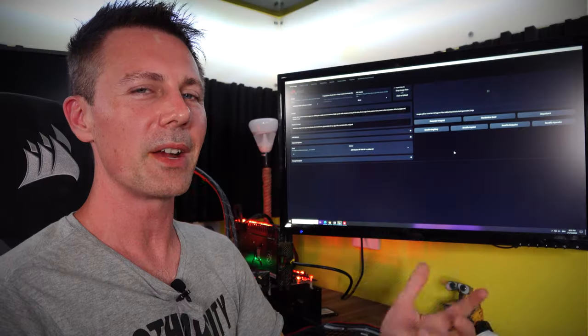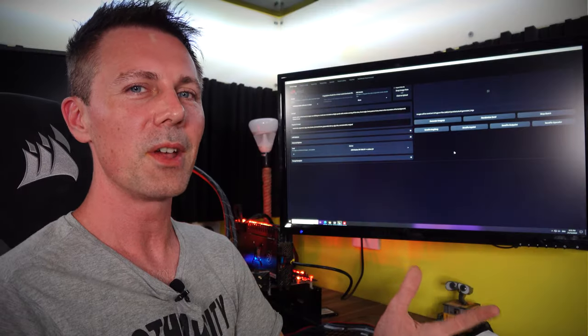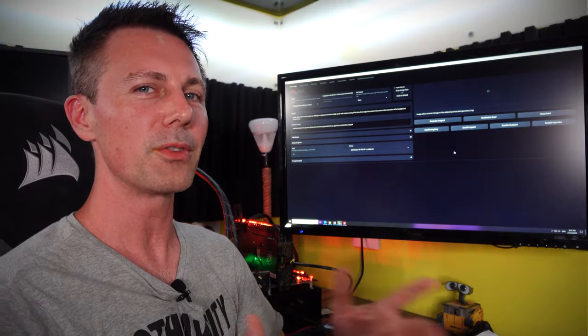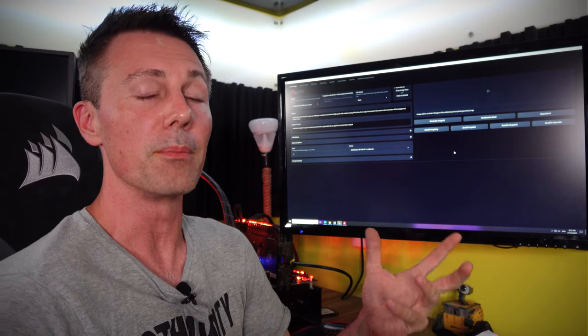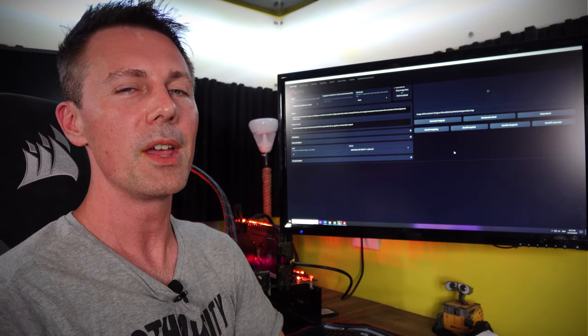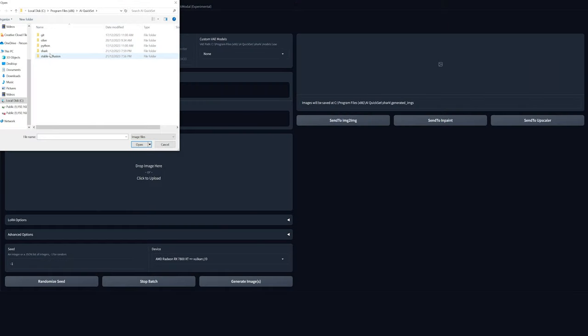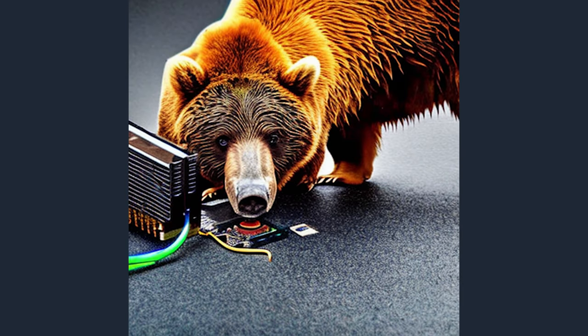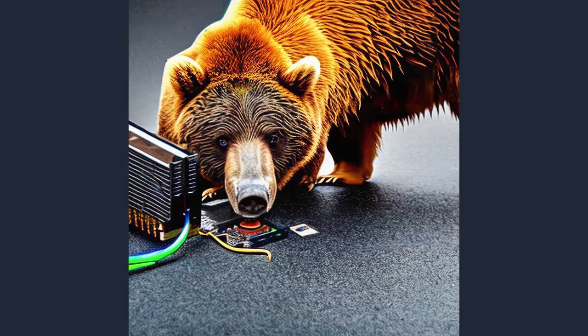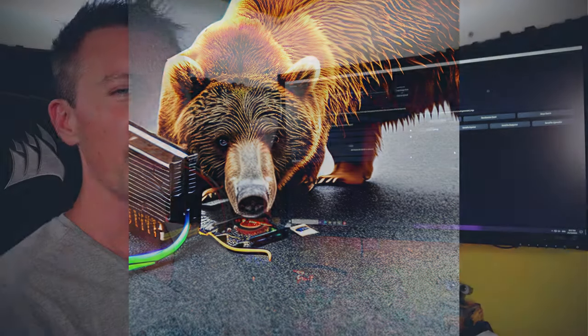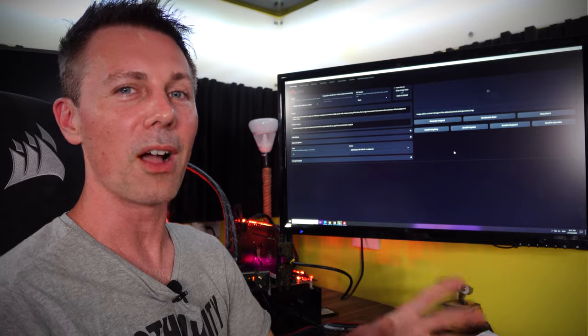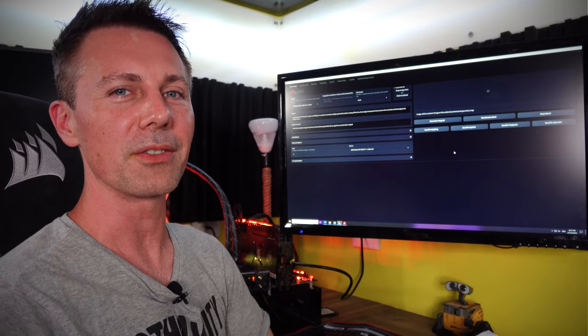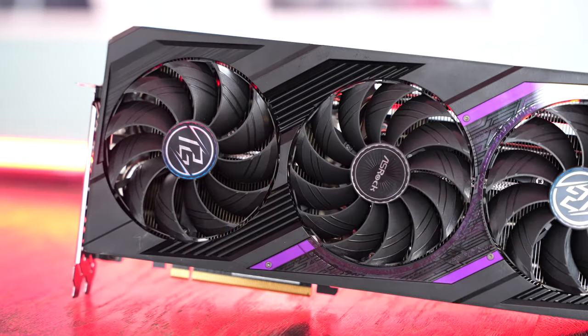After we've generated our image, we can do one or both of two things. First is the outpainting feature, which stretches the image. This is great for making YouTube thumbnails or wider images where you need to fill in that space. After that, we can upscale the image and get much higher quality. If you don't mind waiting a few more minutes and not paying a subscription fee, you can get a very beautiful image out of a single RX 7800 XT.